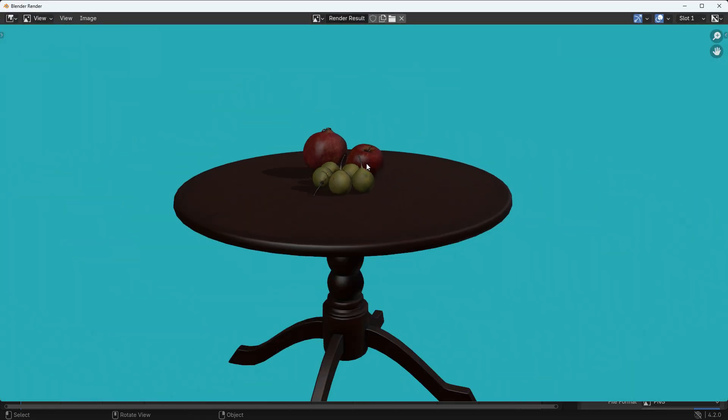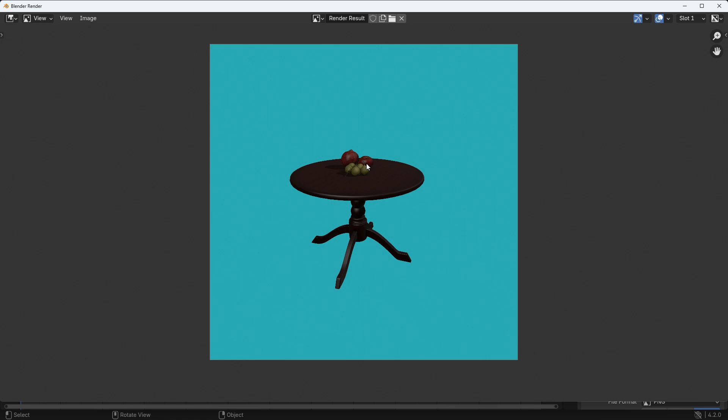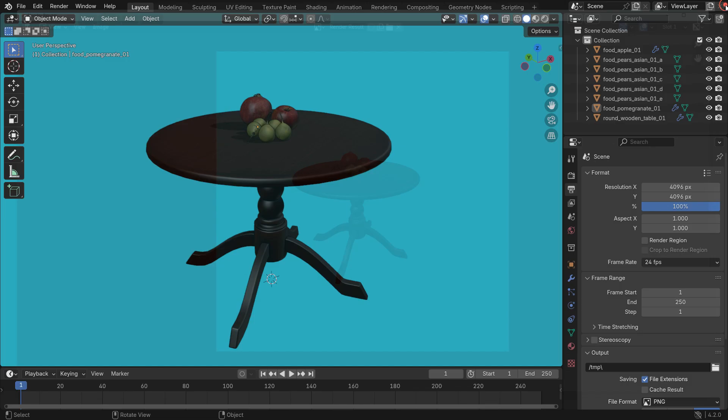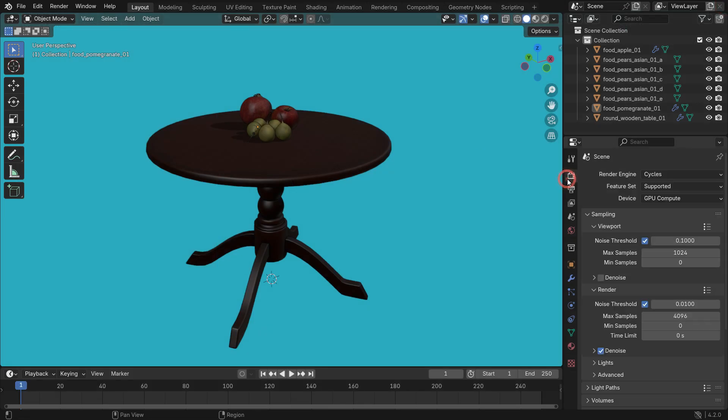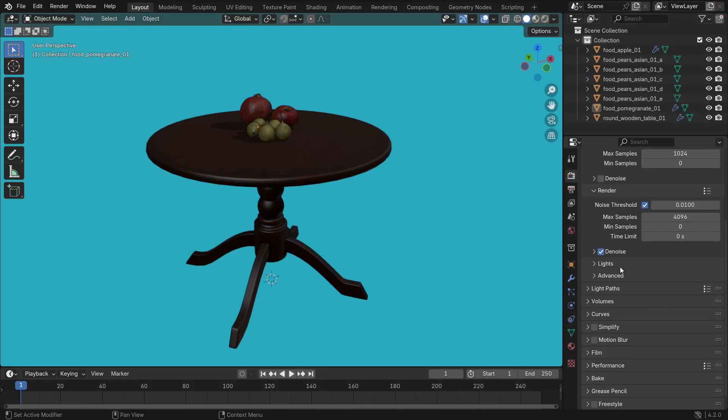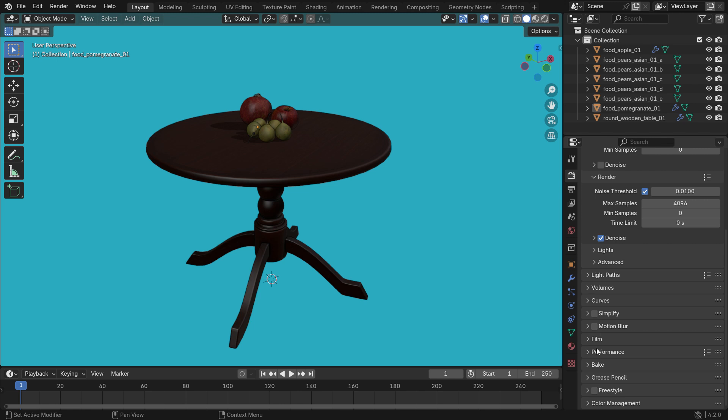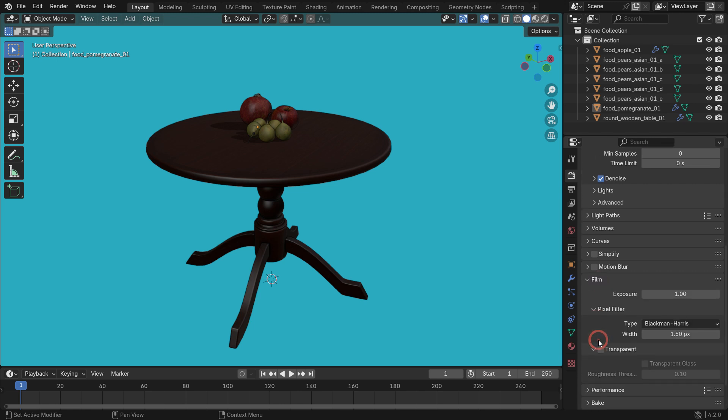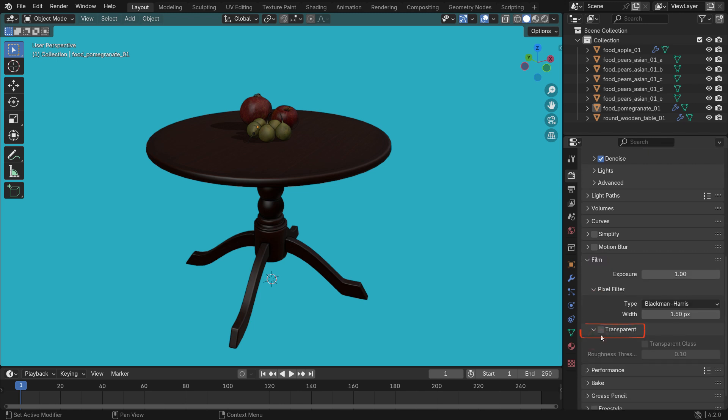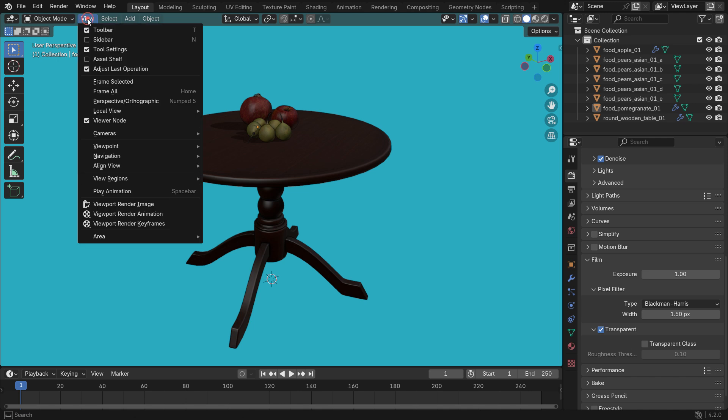What if you want to make the background transparent? In this case, click the Render Properties tab, scroll down to the Film section and enable the Transparent option. When you render, the image background will be transparent.